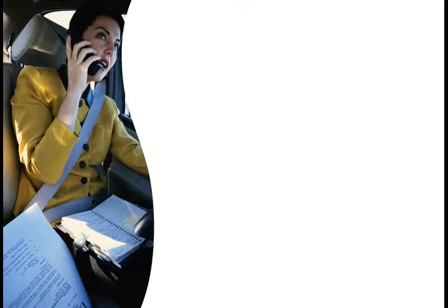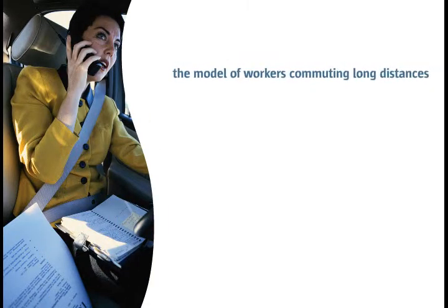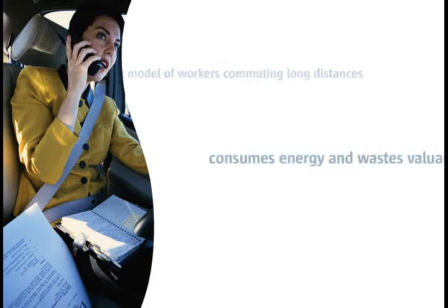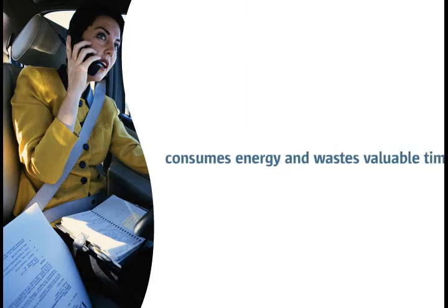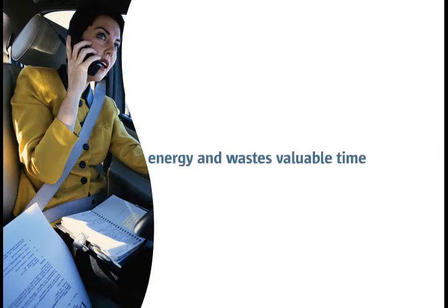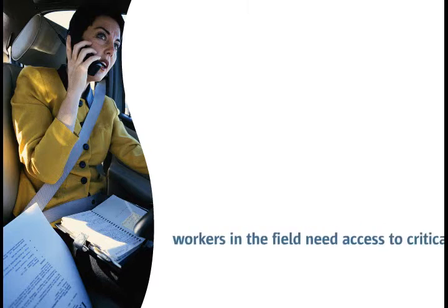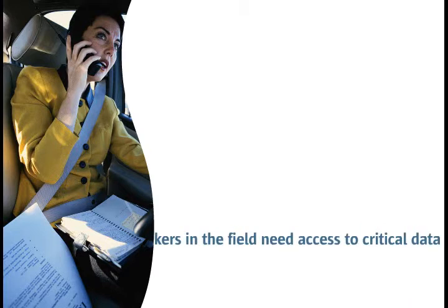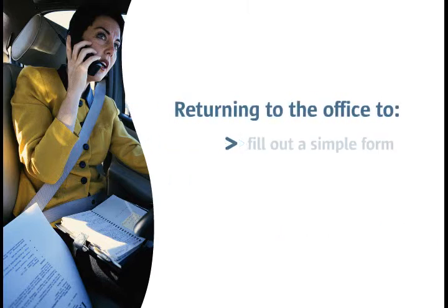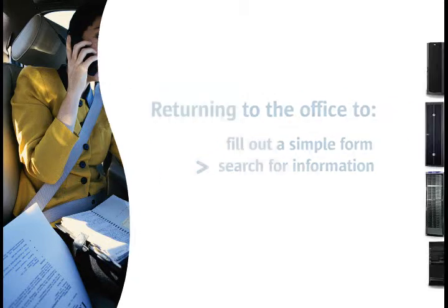Organizations are trying to reduce costs and increase productivity. The model of workers commuting long distances into a central office consumes energy and wastes valuable time. Similarly, workers in the field need access to critical data, oftentimes returning to the office in order to fill out a simple form or search for the information they require to accomplish their tasks.